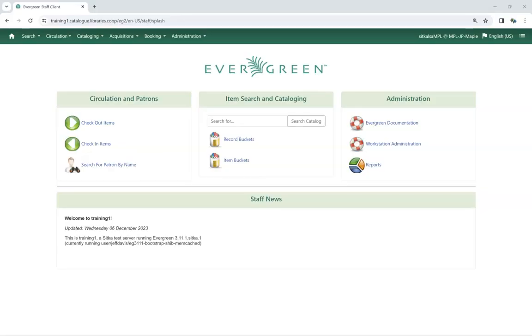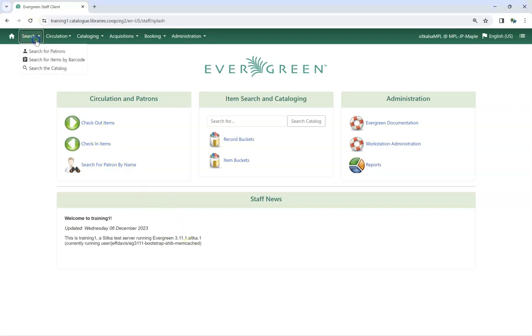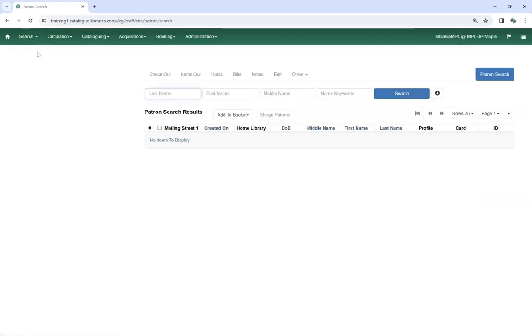Before registering a patron, best practice is to check to see whether or not the patron already has an account at your library. This can be done by searching for the patron by name. Go to Search, Search for Patrons. Enter the patron's information and click Search.